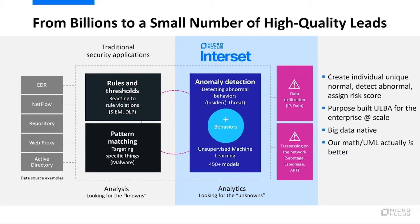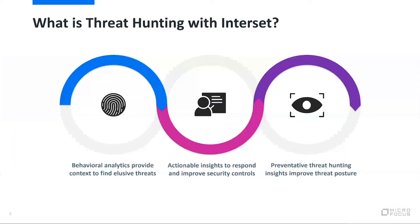A big part of what we do with the tool is enable your threat hunters to hunt effectively for threats. And really comes down into three areas.